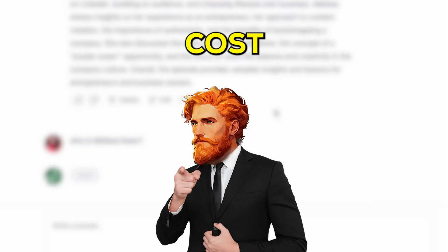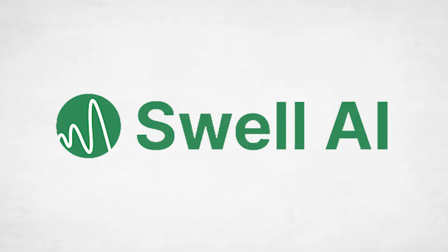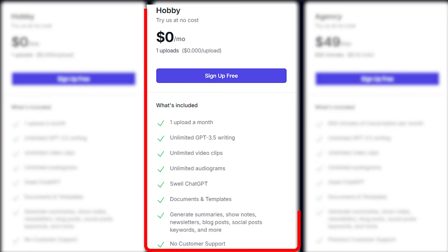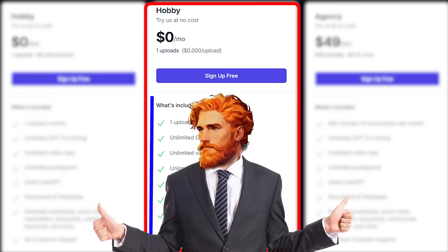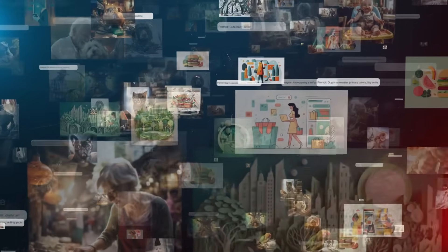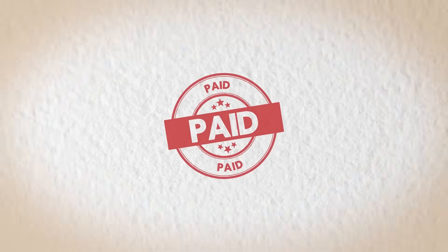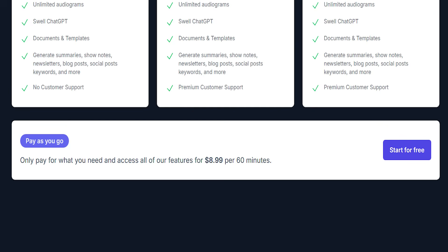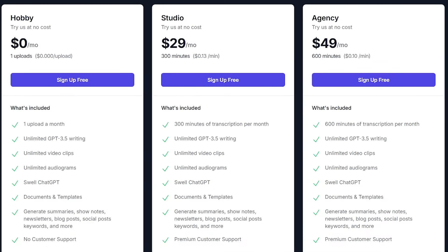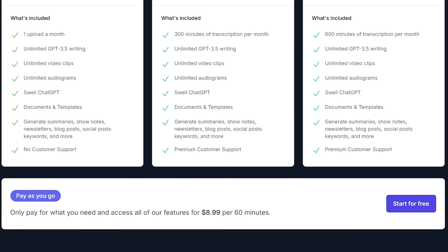Now you might be wondering about the cost, right? Swell AI has a few different options. There's a free plan that lets you upload one video or podcast a month, and you still get to use a lot of its smart writing features to make summaries and social media posts — it's a great way to try it out. If you make more content, they have paid plans that give you more uploads and features, starting from around $17 to $29 a month, or even a pay-as-you-go option if you prefer. They have different plans so you can pick what works best for how much content you make.